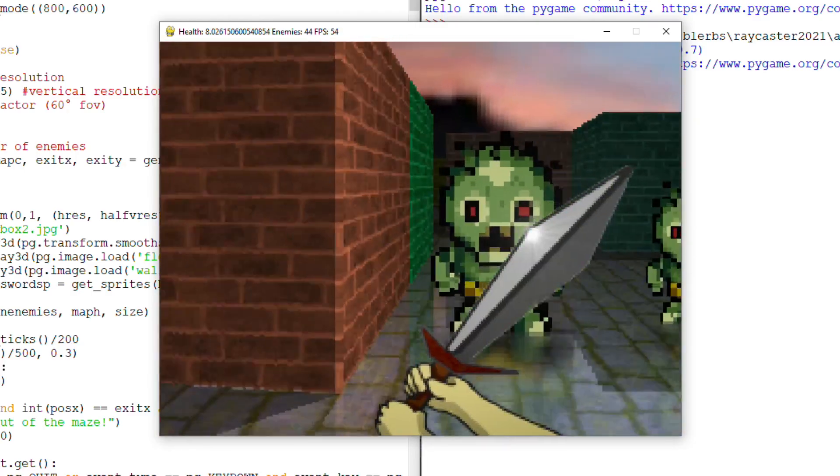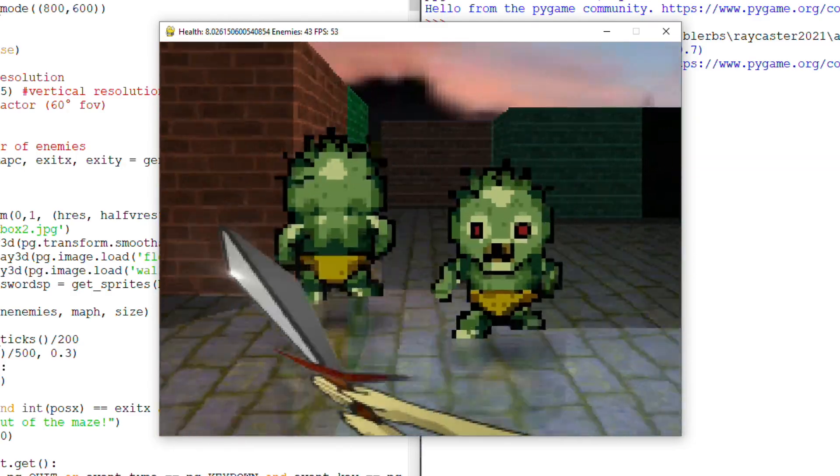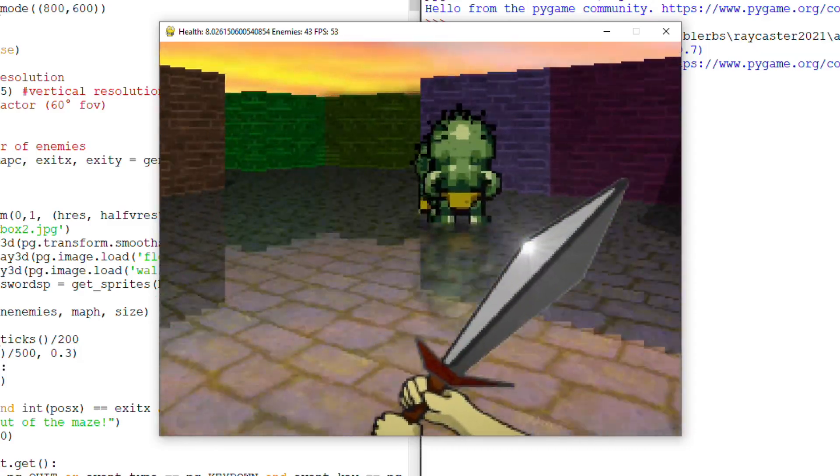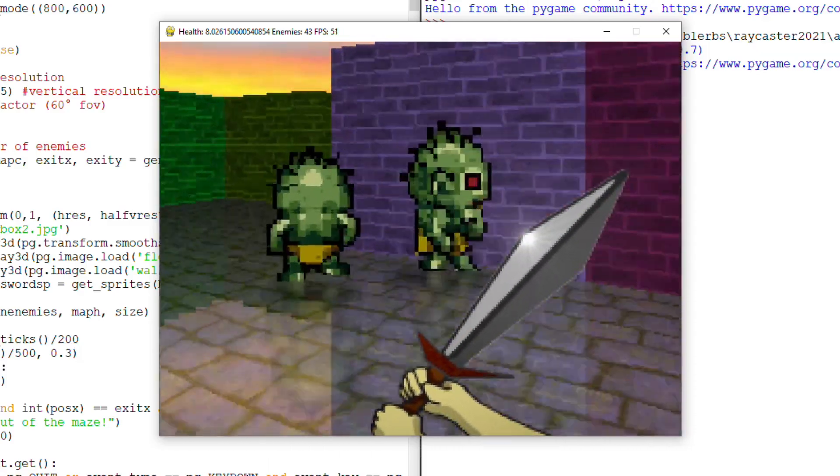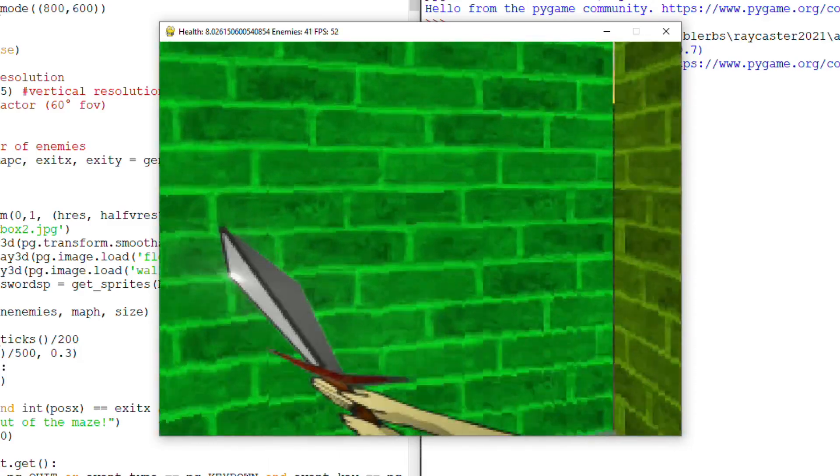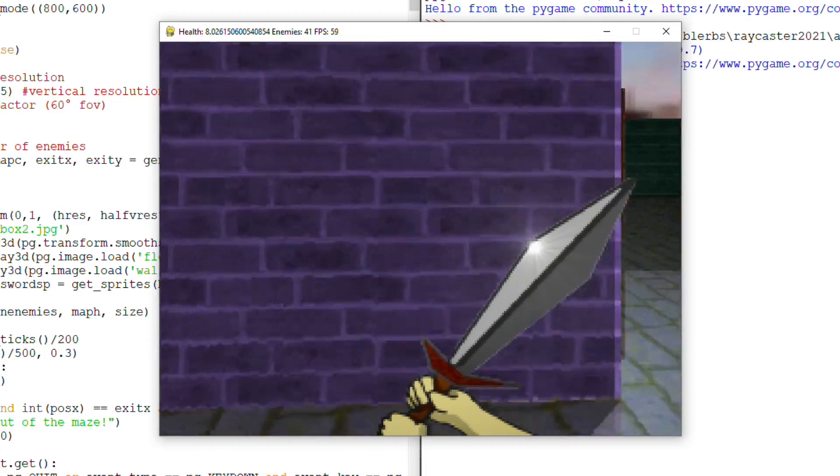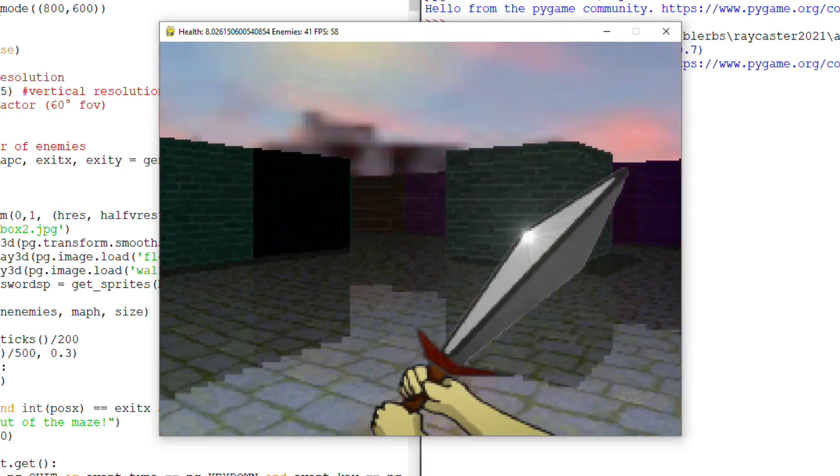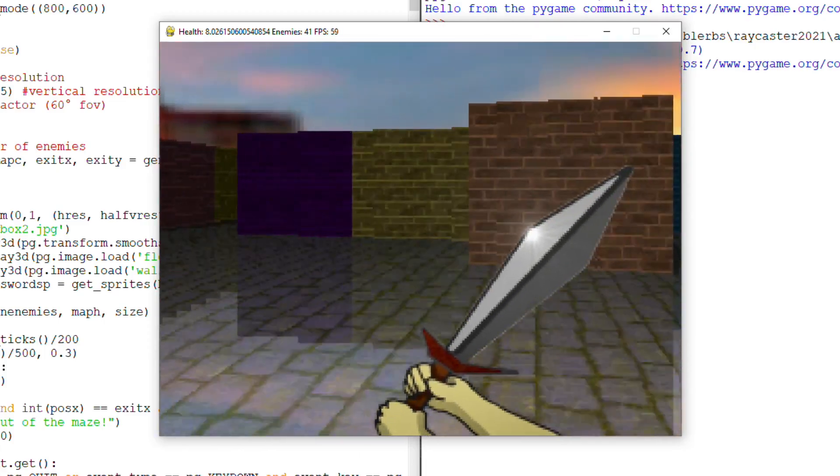And as you may have seen, I also implemented the vertical angle change in the player's view. In the next video, I want to add sounds to the game, because sounds have a very important role to give rhythm and more emotion to the game.